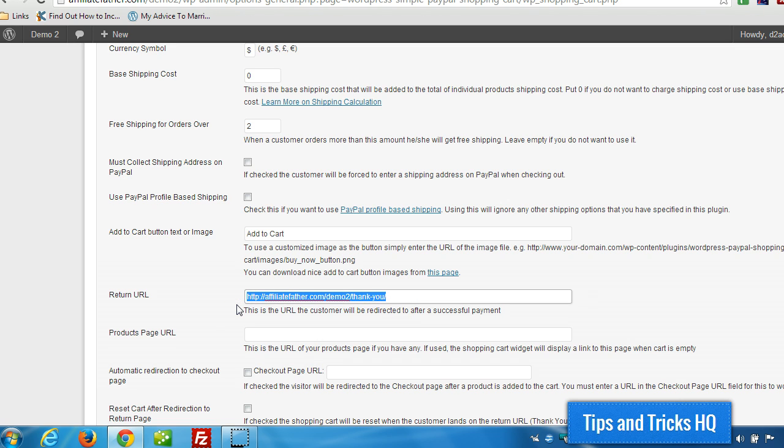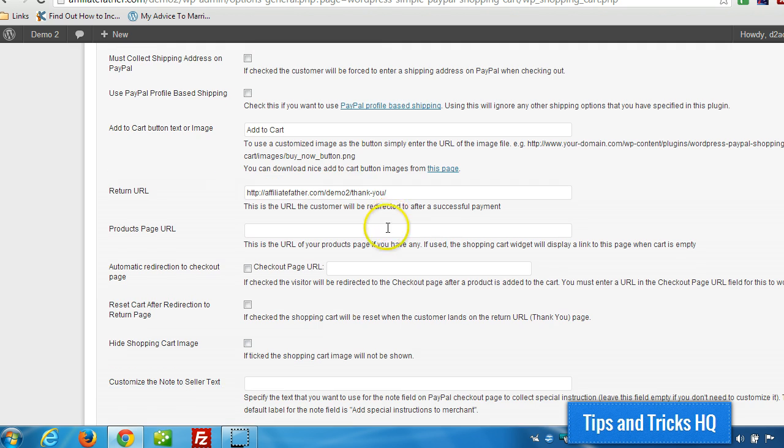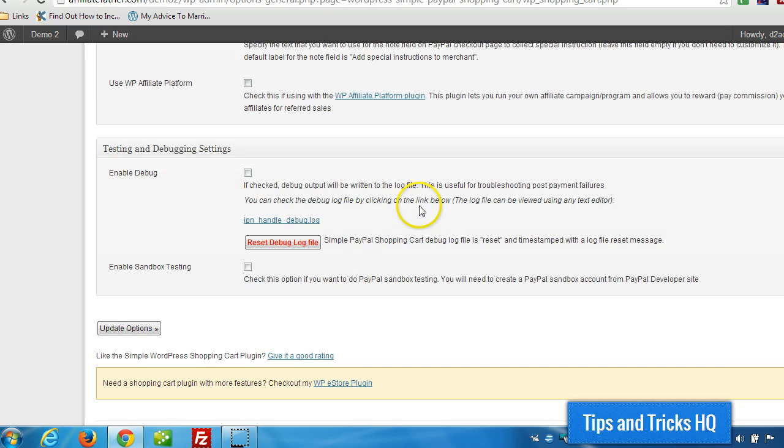Scroll all the way down until you see Return URL. I already have it in there. But what you would do is just highlight the existing page here. Because it's probably going to go to the homepage by default. Paste in the new value to your thank you page. And scroll all the way to the bottom. Click on Update Options.